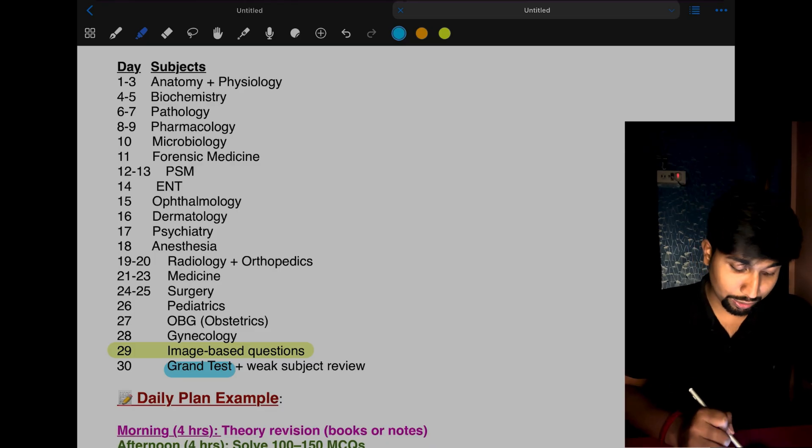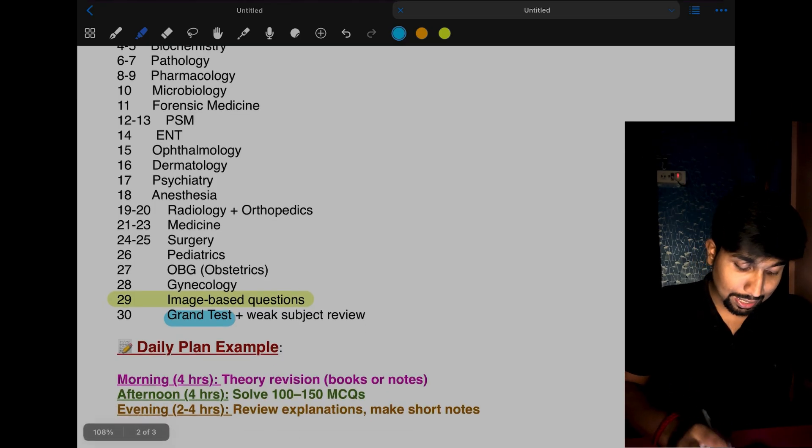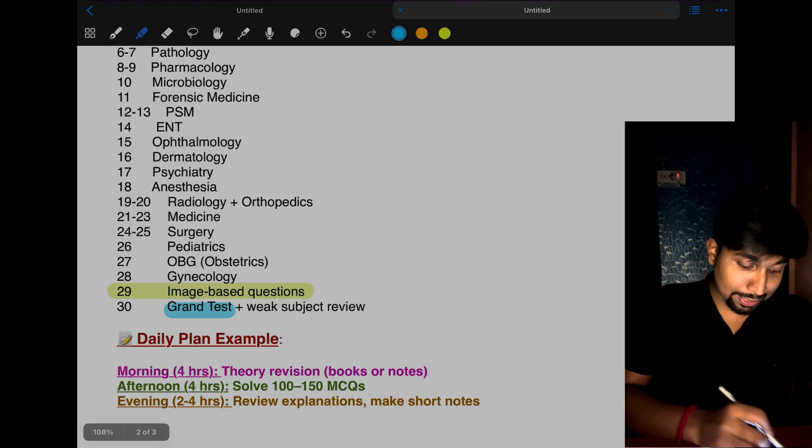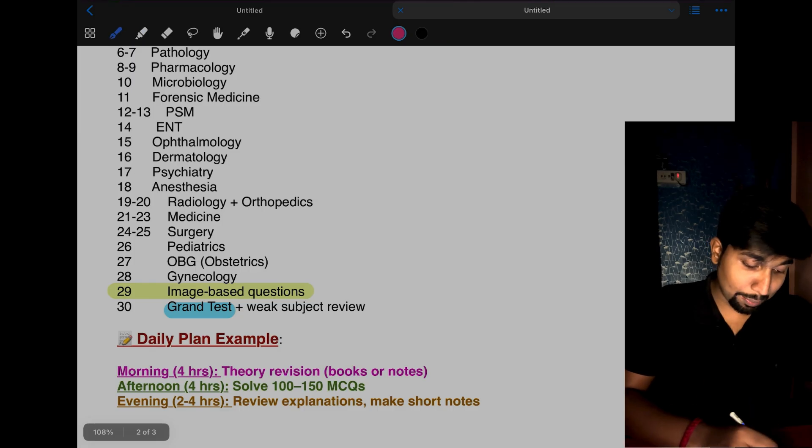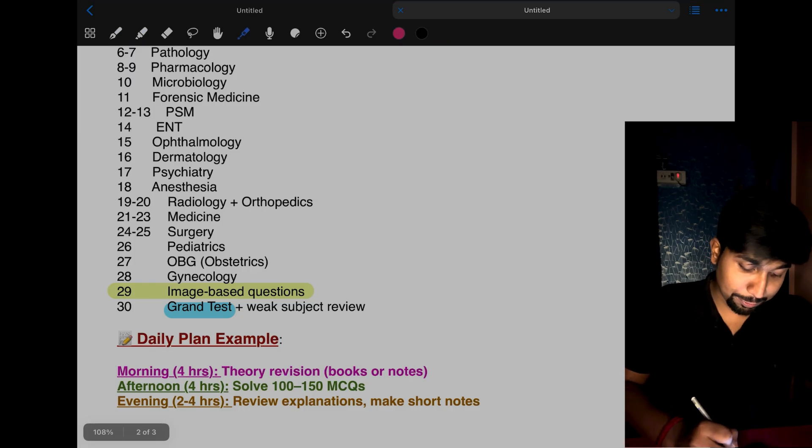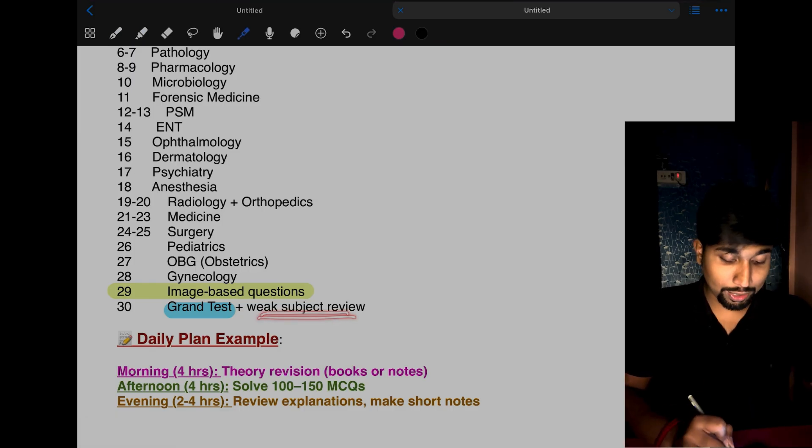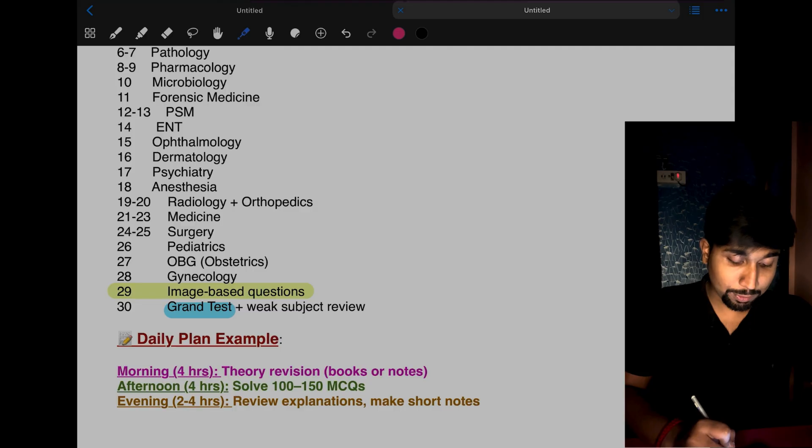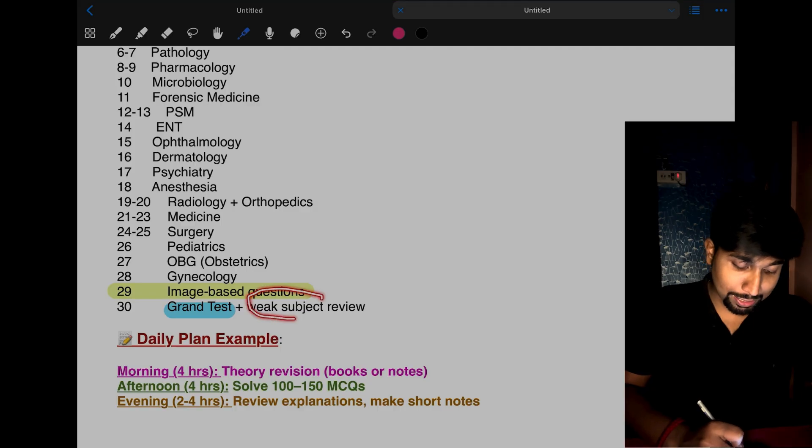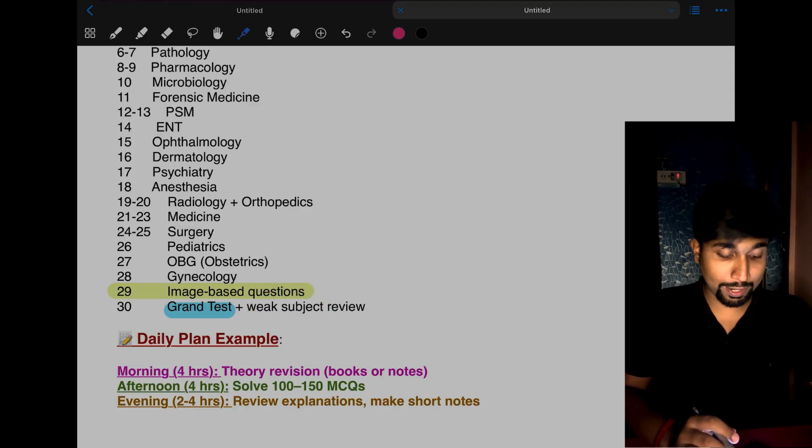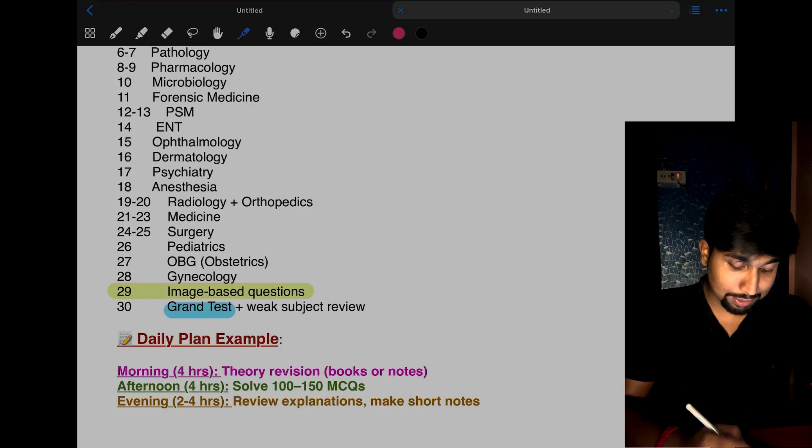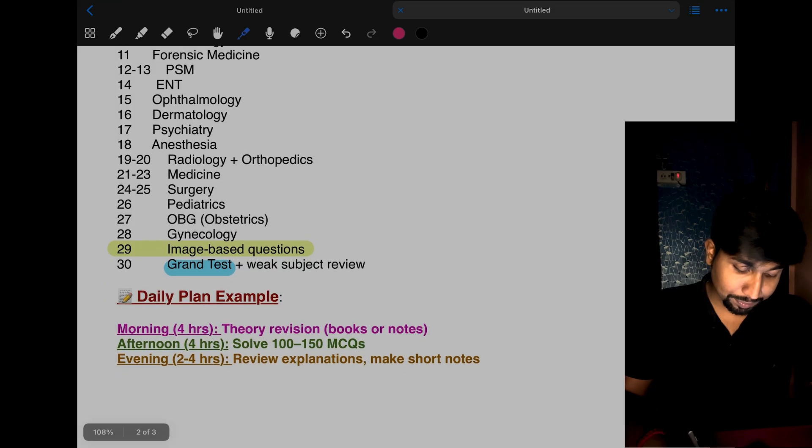After giving the grand test, same day you have to do the review. Doing the review is very important. You have to find out what are your weak subjects or weak points.